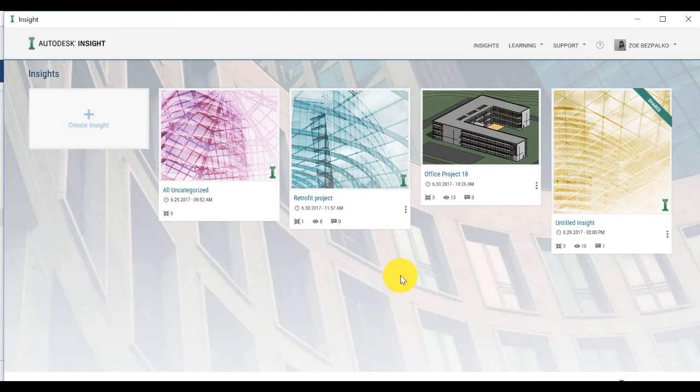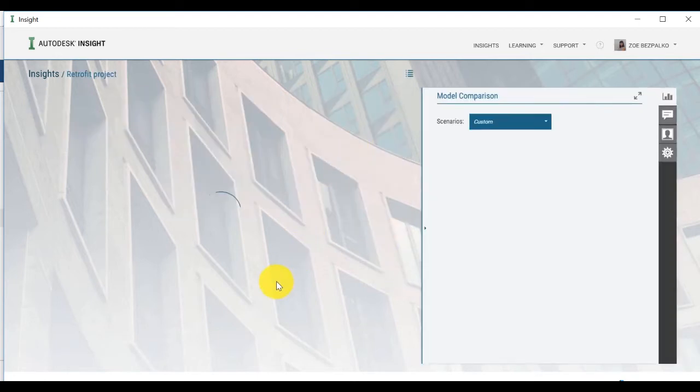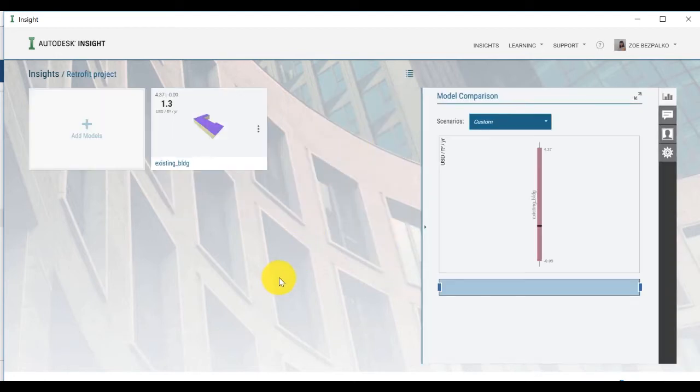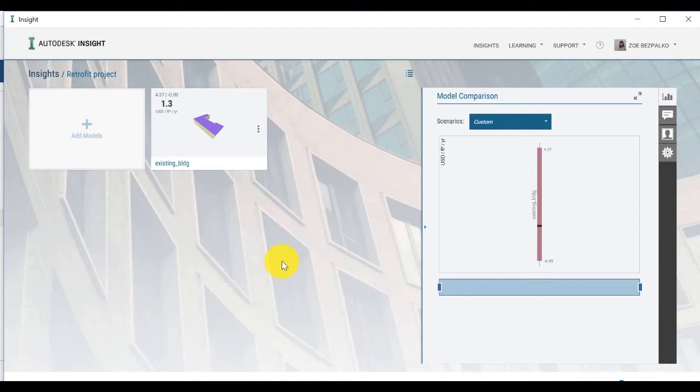Move the Analyze model to a new Insight collection called Retrofit project. It is recommended that you update the Currency and Utility Rate as needed before performing the retrofit analysis.